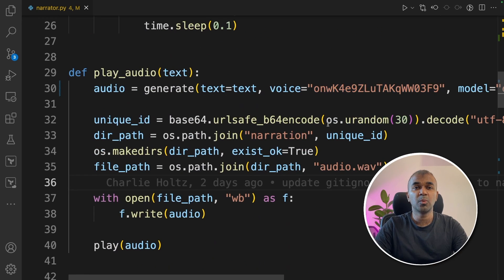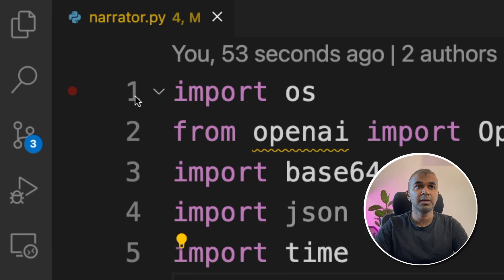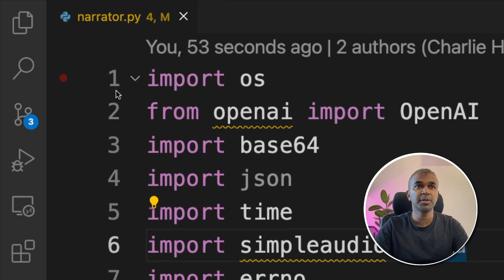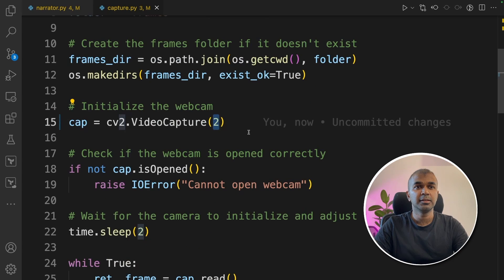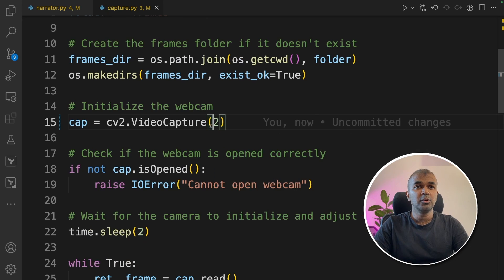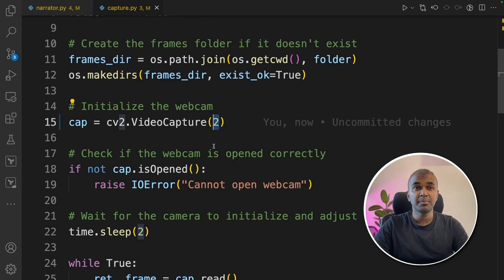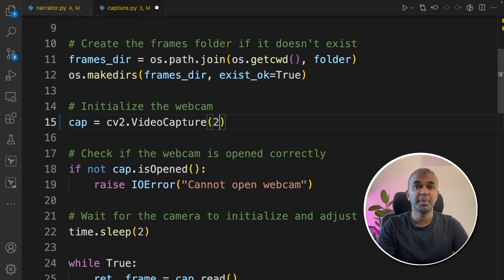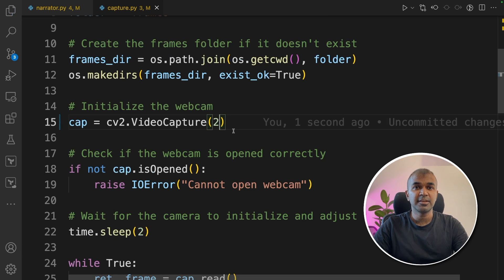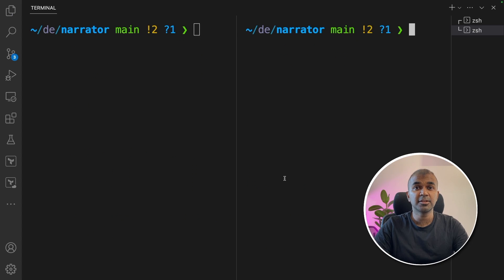Next, we are going to open the capture.py file. This is where the capture happens. You need to make sure what webcam you are using - some case it's zero, some case it's one, some case it's two, based on how many cameras you are using. Save that.